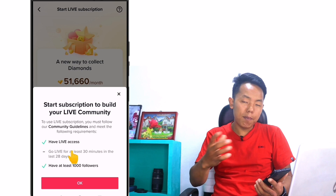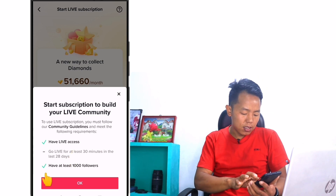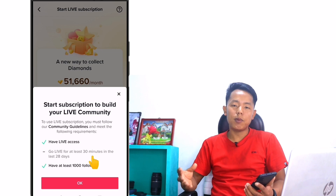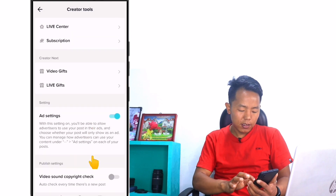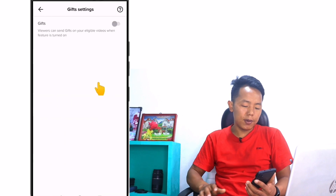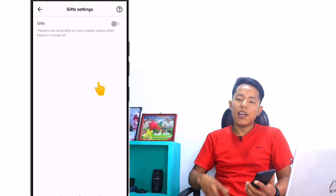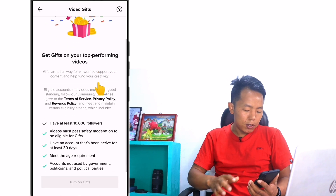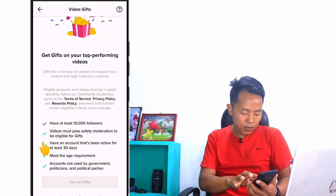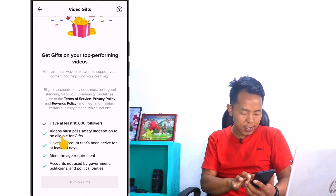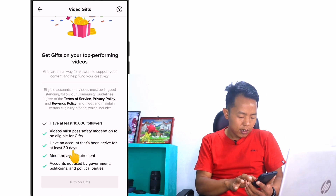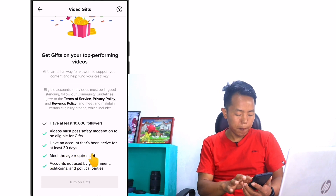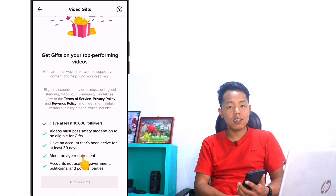If you have a subscription, you can find the features on the live. If you have at least 1000 followers, you can find the link in the video. If you click on Video Gift, you can give a gift on TikTok in the video or in the live video. There are some criteria: you must have 10,000 followers, you must pass safety moderation to be eligible for a gift, and your account must have been active for at least 30 days. You must meet the age requirement — you must be 18 plus.